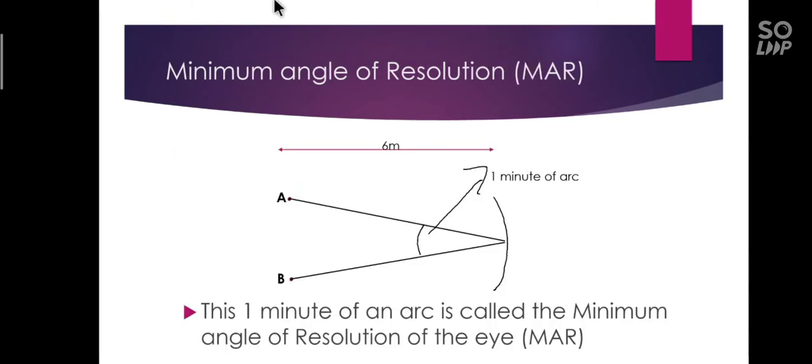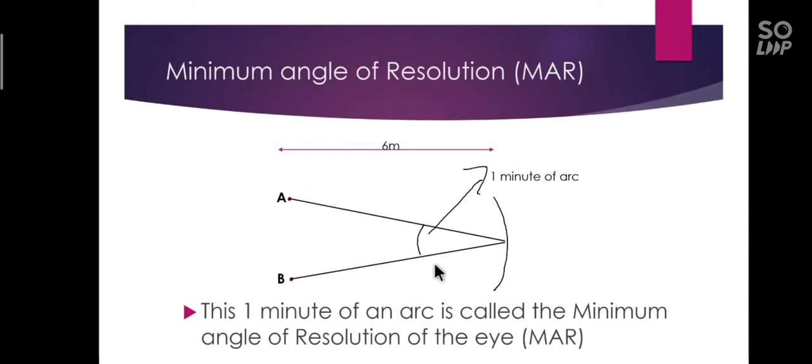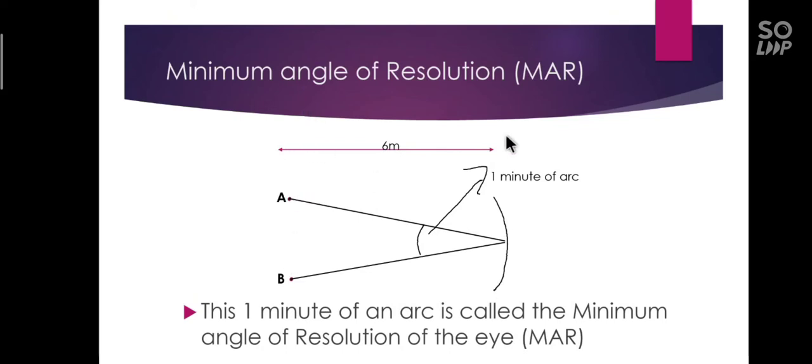Let us see this with an illustration. Take two points A and B separated by a distance. This distance is usually kept as infinity. In clinical situation, since we cannot test at actual infinity distance, 6 meters is taken as optical infinity. The distance between the points and the retina is 6 meters. Usually in clinics, we keep the eye charts at 6 meter distance.